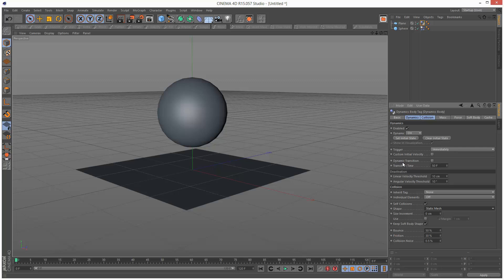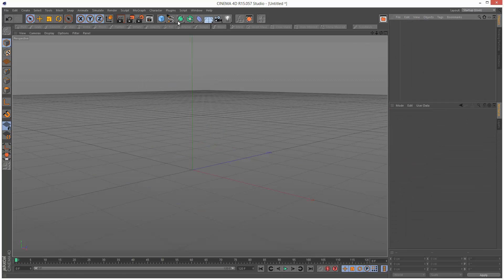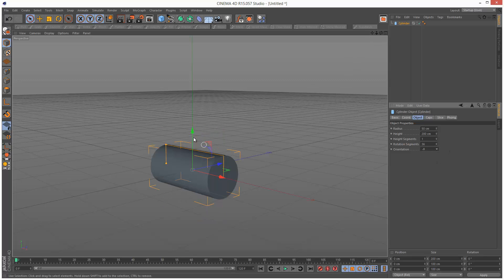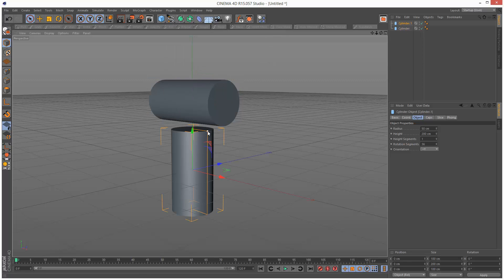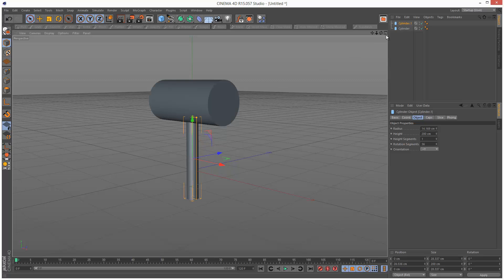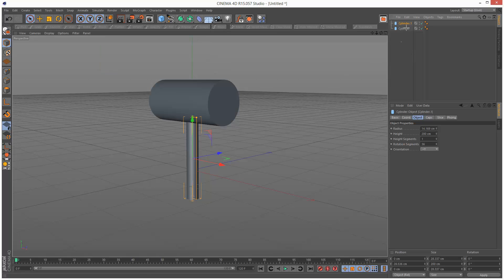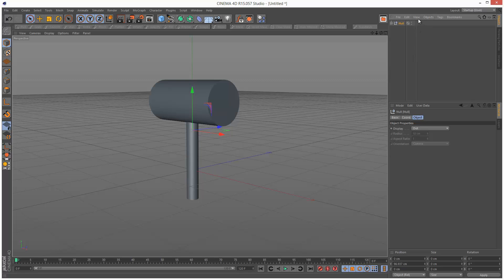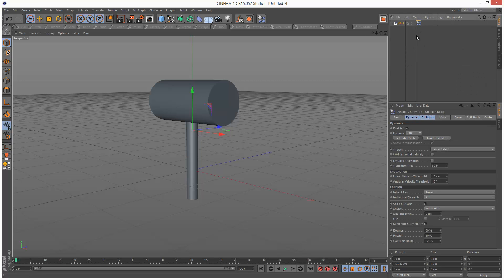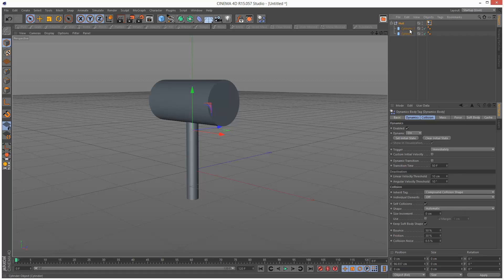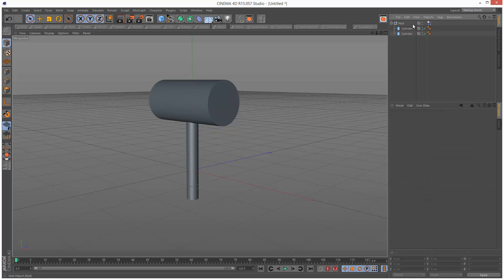I'm going to focus on this method. This is quite useful if you want to mix keyframe animation with dynamics. I'm going to set up a simple hammer — create a cylinder, create another cylinder, move it up. I'll group these two objects with Alt-G and give it a rigidbody tag. As you remember in the previous tutorial, we need to set Inherit Tag to Compound Collision Shape, so it uses the combination of all these objects as one object.